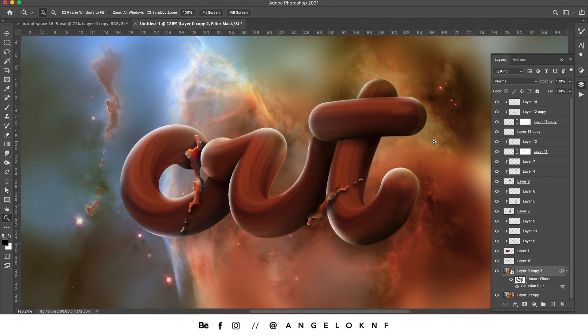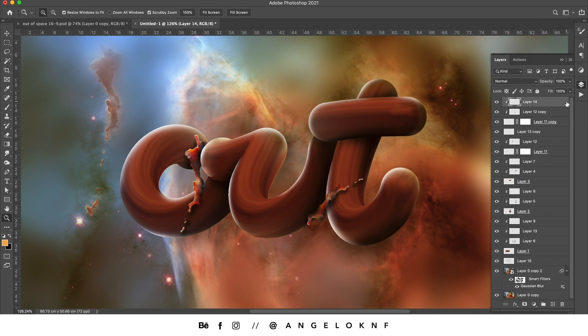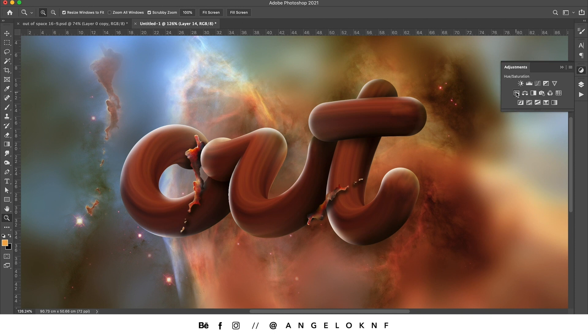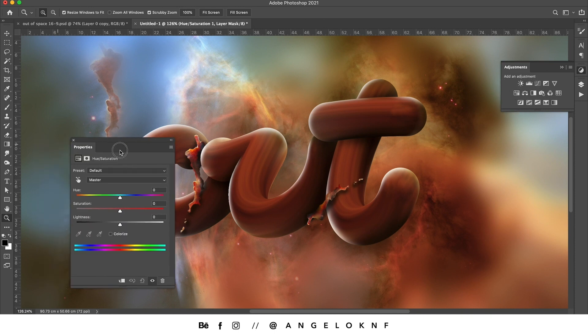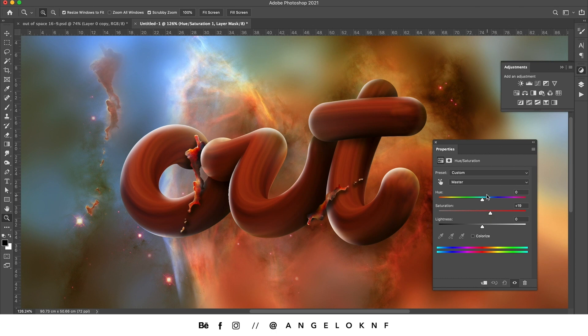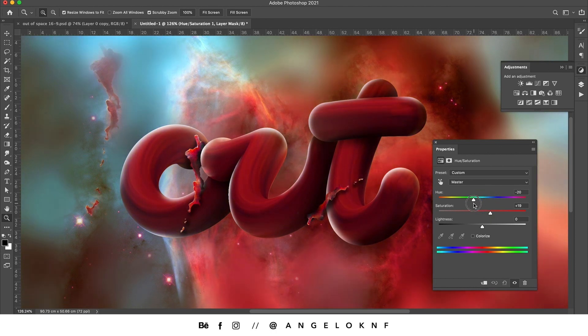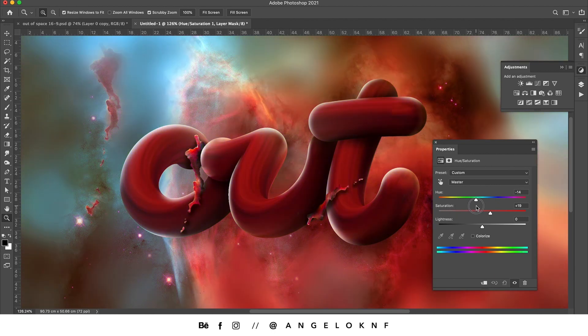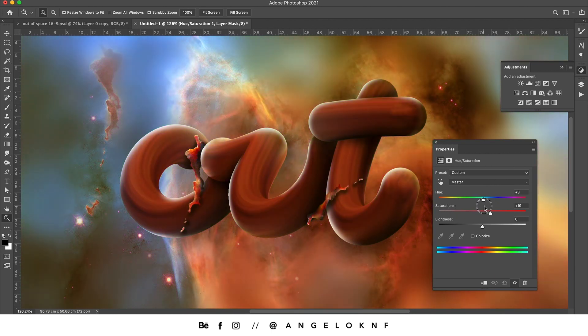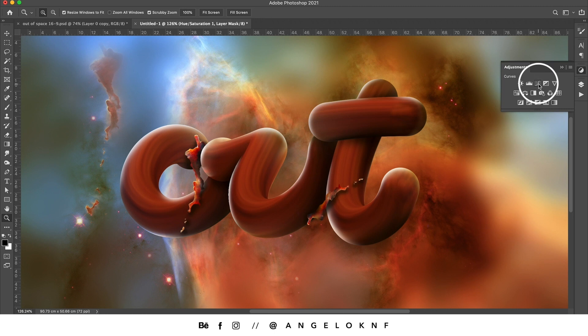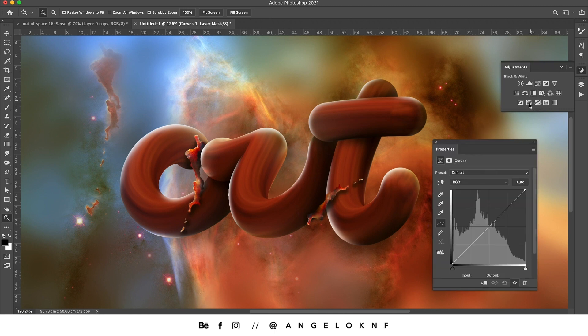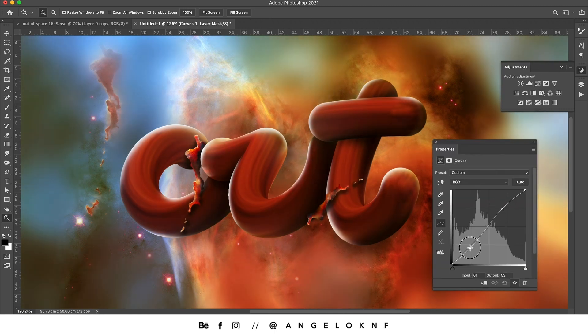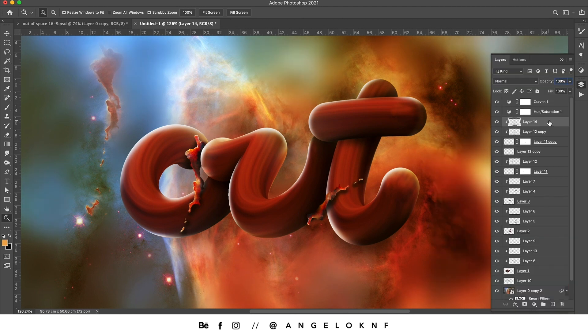Now I would like to add some extra saturation, so I'm going to add an adjustment layer by clicking the adjustments and the hue and saturation. You can also change the color to whatever I like, I will keep it quite the same. Then I will add another adjustment layer, the curves, to give some contrast.